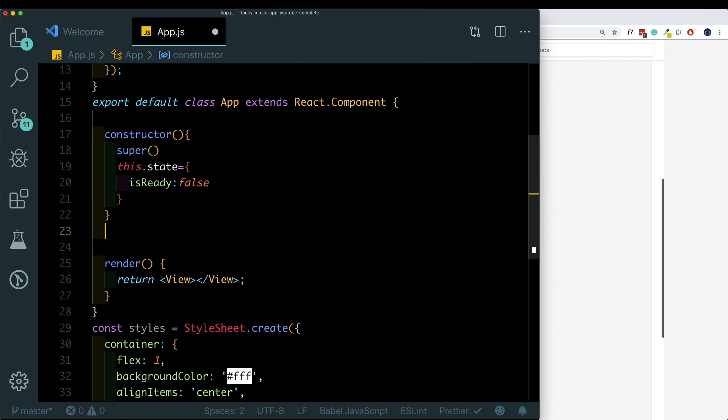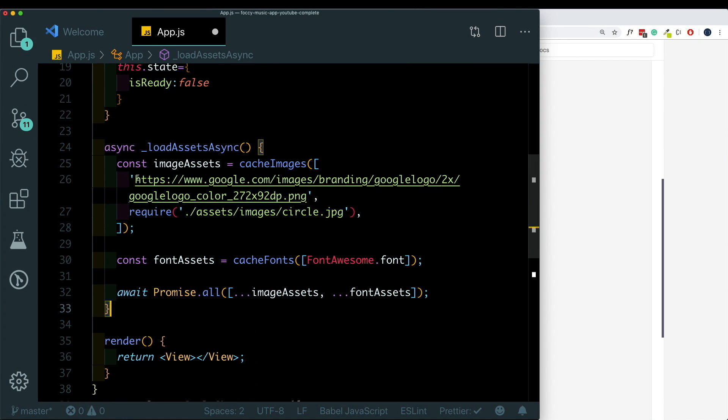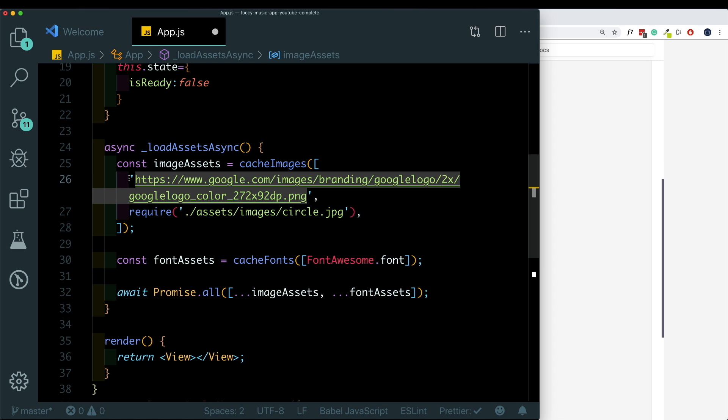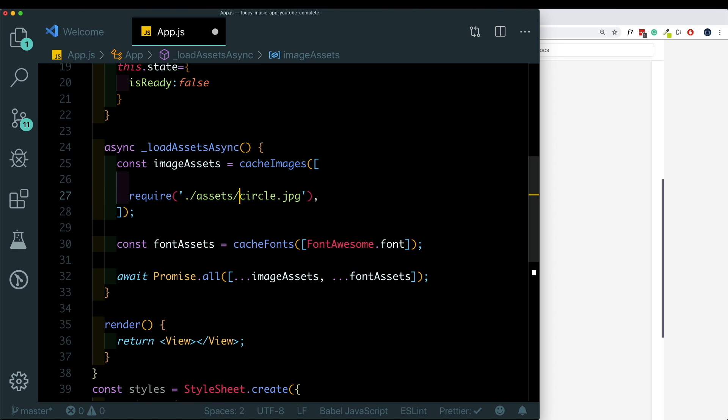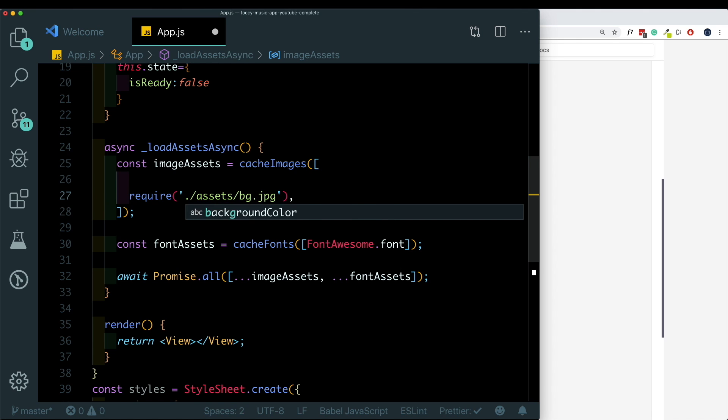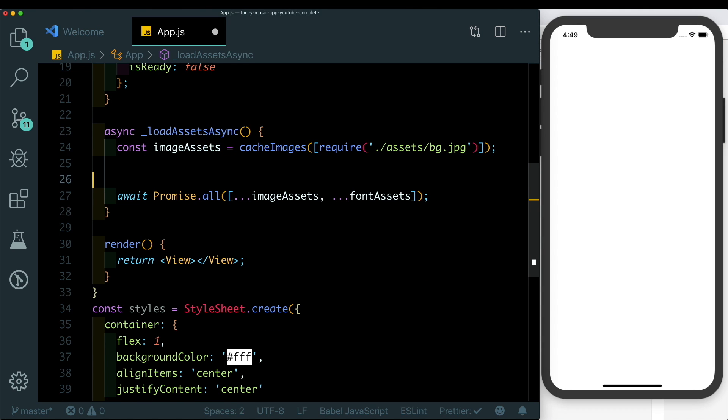Where we have the image link I'm going to remove that, and in this require I'm just going to pass in bg.jpg. We also don't have any fonts so I'm going to get rid of font assets. Here in our Promise.all I'll just get rid of font assets as well.